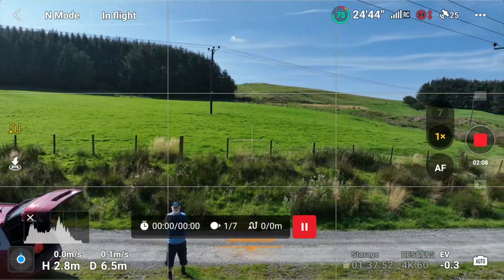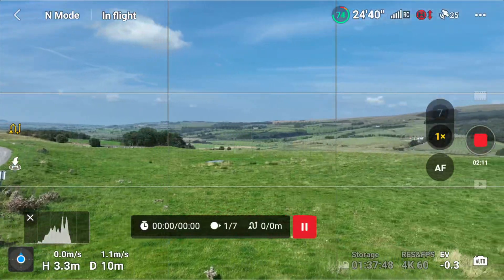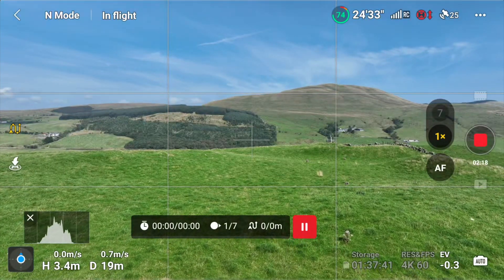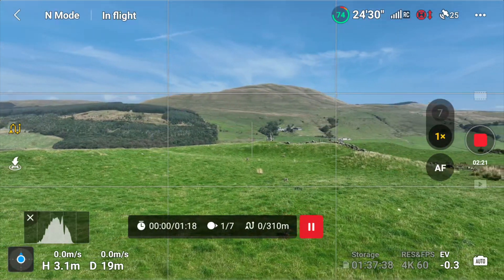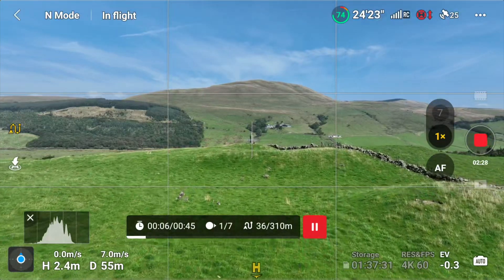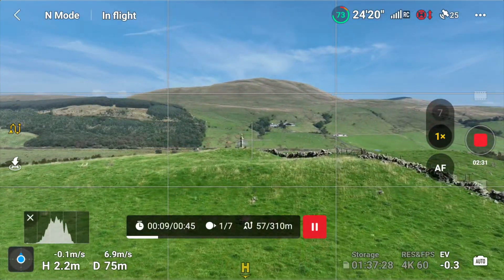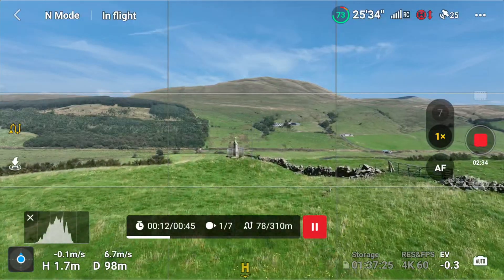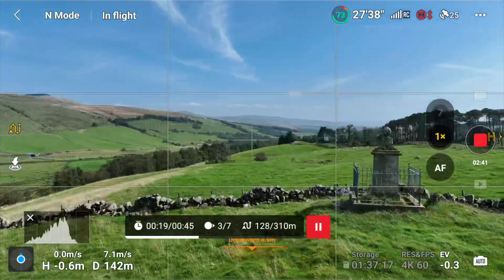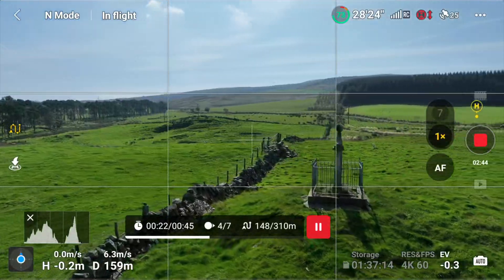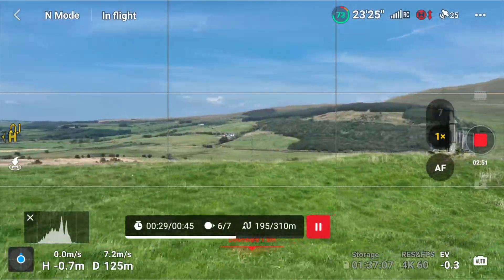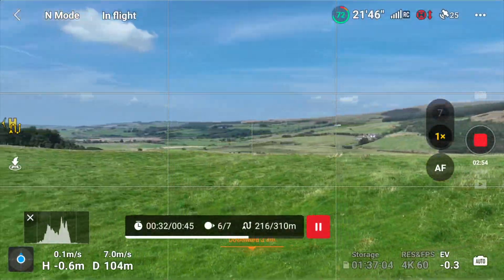The drone will then turn around, go to the first point that I hit the C1 button, and fly towards the second point. And off it goes on its mission. Now I can monitor this by looking at the screen — I don't have to touch anything, I don't have to use any controls whatsoever, and the drone will fly that mission. I've set the global speed a bit faster — you can set it to wherever you like, but it will carry out that mission.